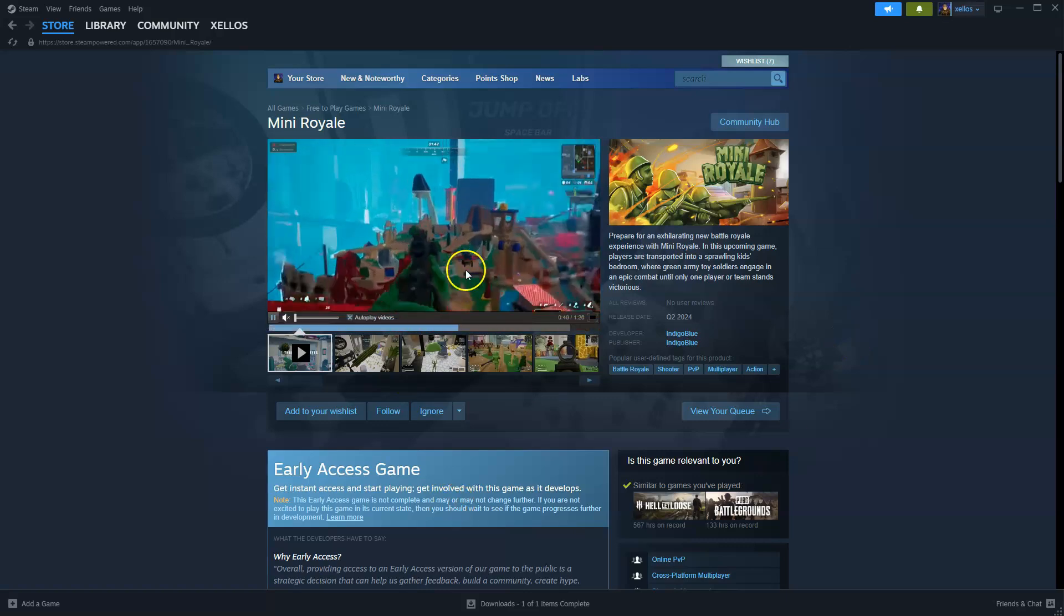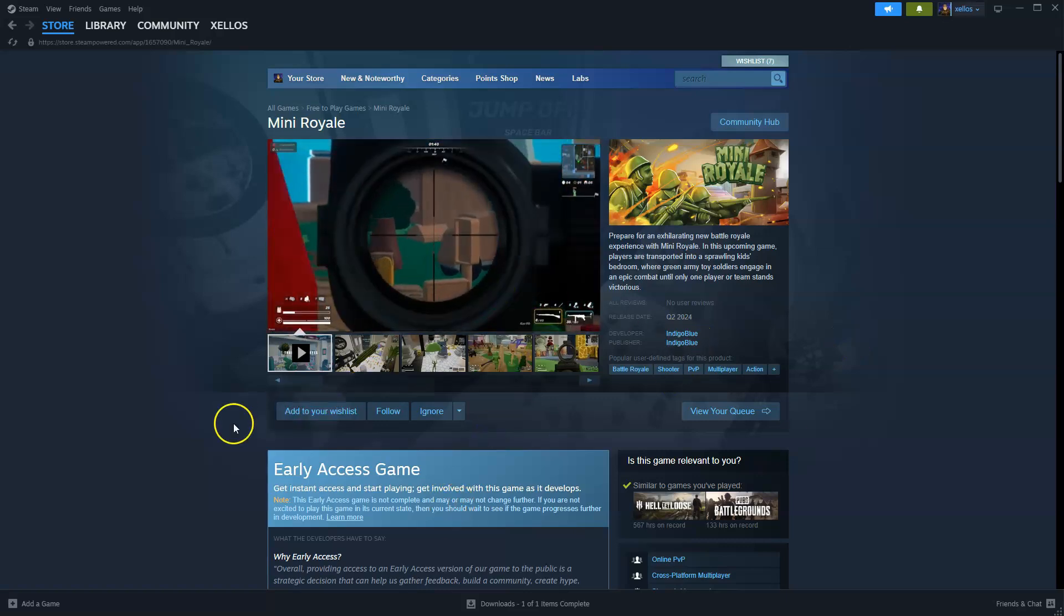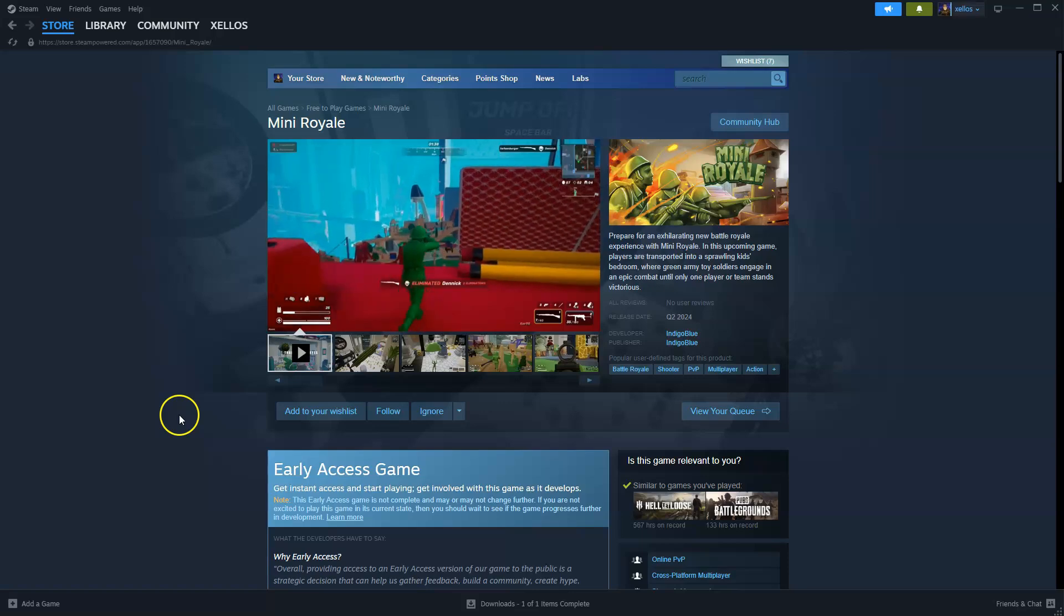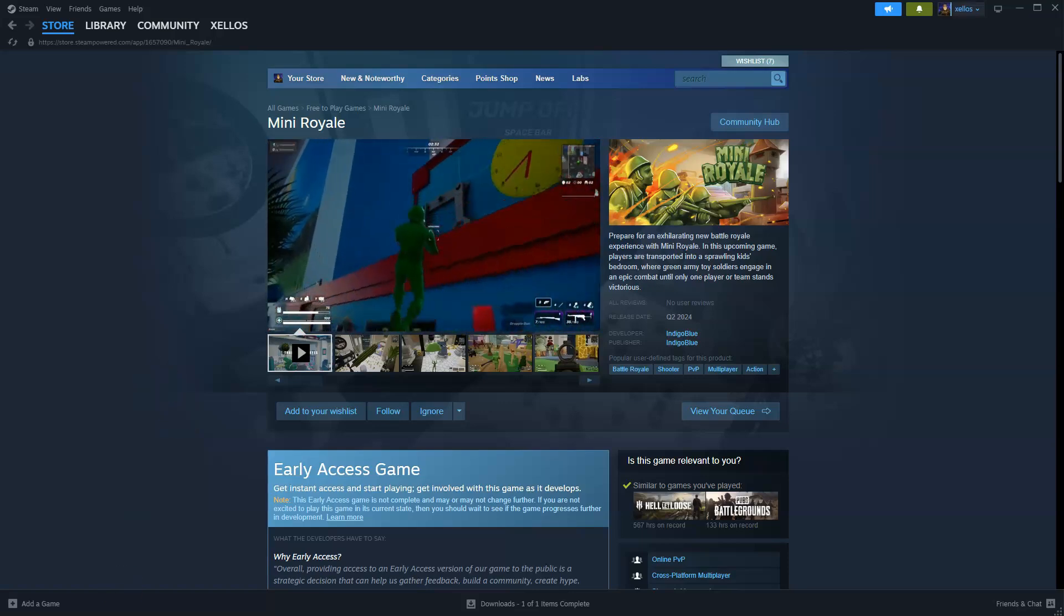Now to get access to this game you're going to need to download Steam, so if you haven't done that I'm going to quickly show you how you can do that first.